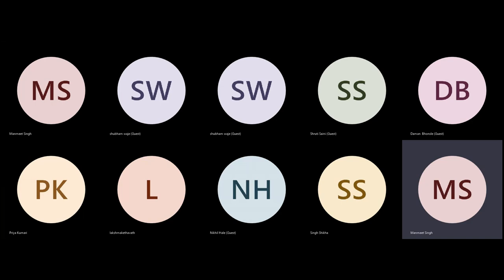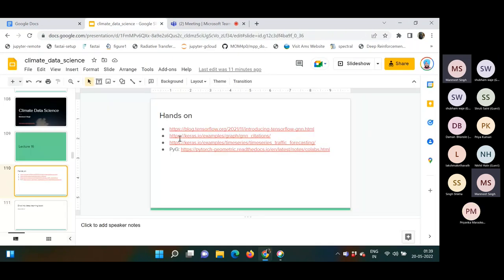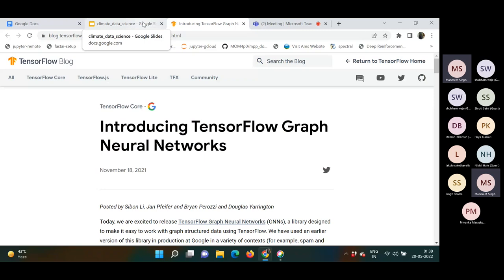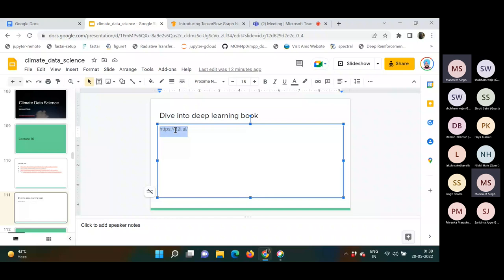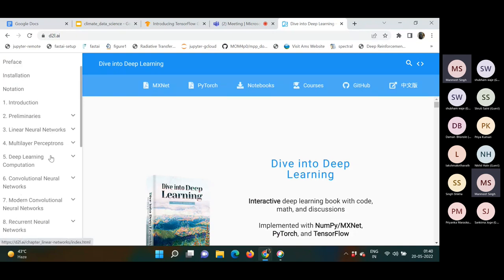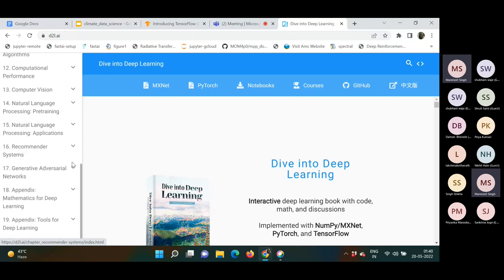In the last class we covered graph neural networks. Today we will go through some hands-on material for graph neural networks, and if we have time, we will go through attention mechanisms and generative adversarial networks from the book 'Dive into Deep Learning', available for free at d2l.ai.